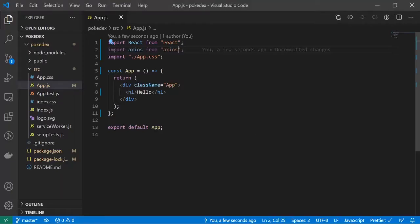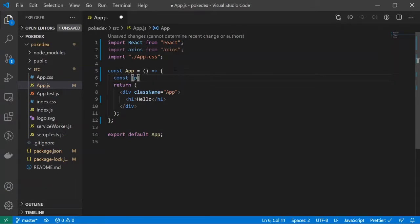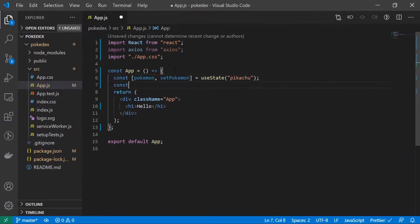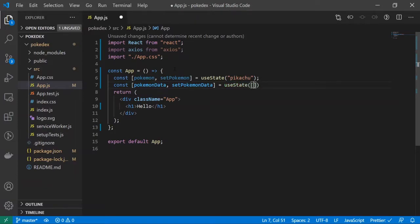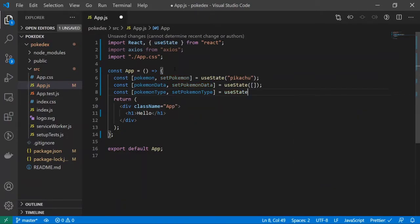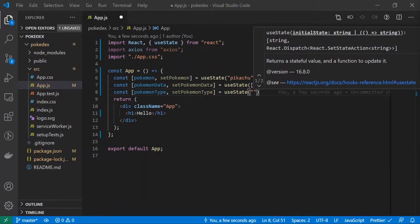We can see hello and the axios import. Now I'll create my three useState variables. First: const pokemon, setPokemon equals useState with 'pikachu' as the initial value. Second: const pokemonData, setPokemonData equals useState with an empty array. Third: const pokemonType, setPokemonType equals useState with an empty string.